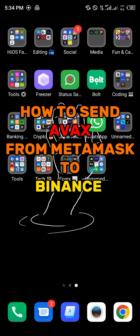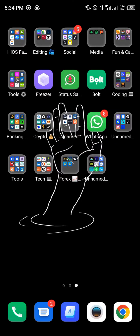Hello guys and welcome to another quick tutorial video. In this short tutorial I'm going to be showing you how you can send your AVAX from MetaMask to Binance. It's quite easy to get this done.